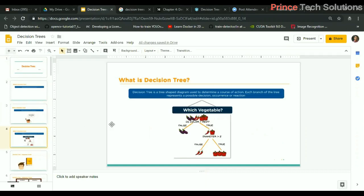The PPT is visible. A decision tree is a tree-shaped structure where we go on splitting data based on the best attribute first. For example, here there are three vegetables, and color and diameter are the attributes or features for this dataset. Initially we choose color because it has the highest information gain.